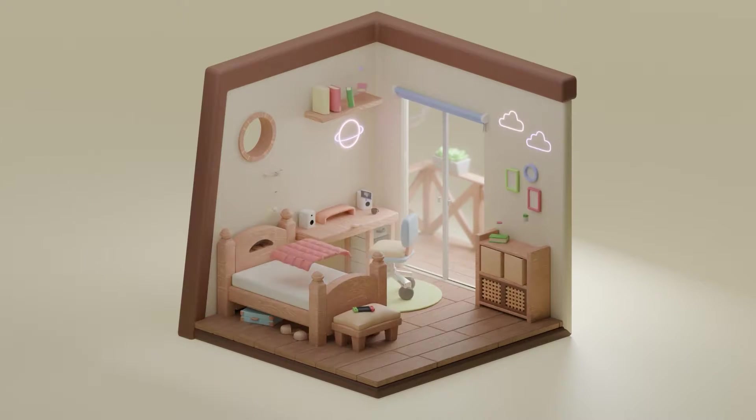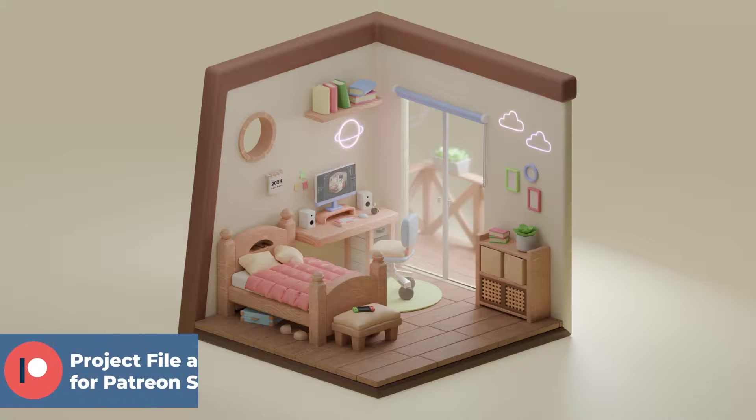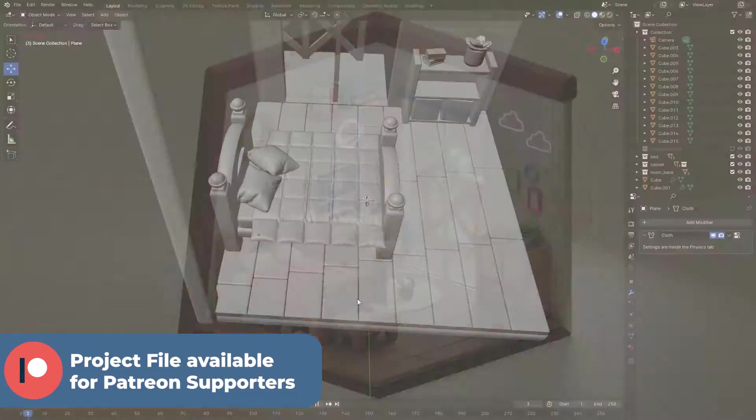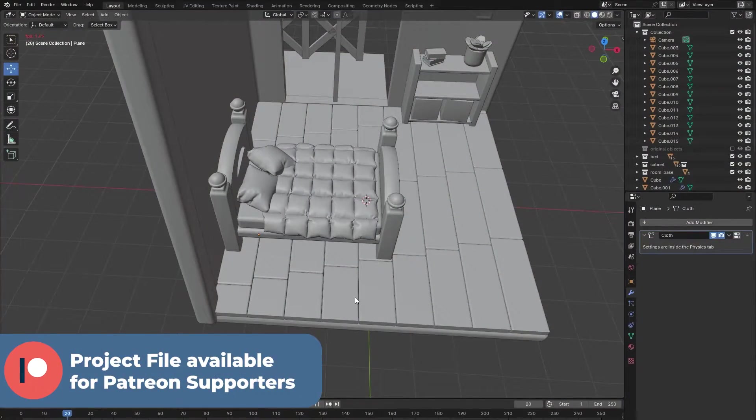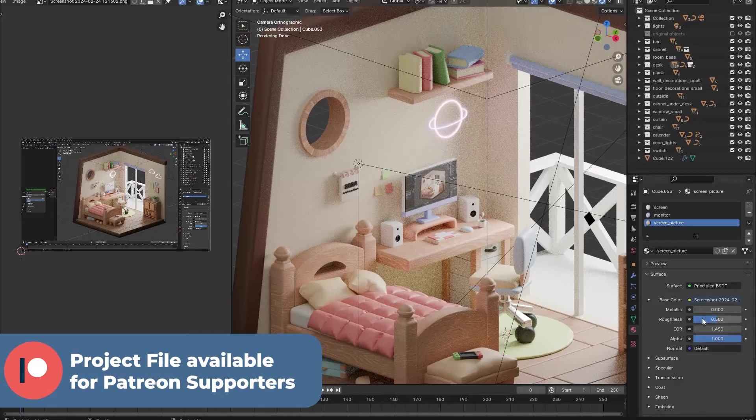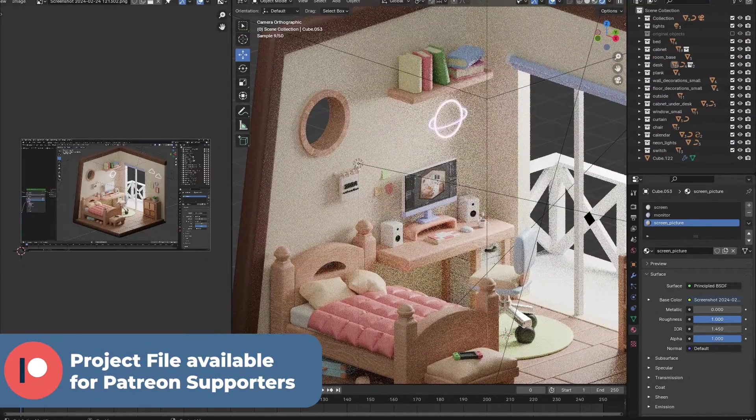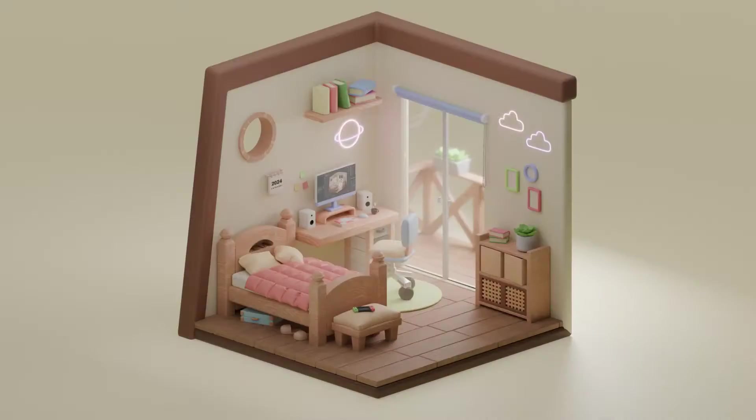Hello everyone, in today's video we're going to build this isometric room inside of Blender. We're going to model everything ourselves and afterwards we're also going to texture everything. So, let's get started.